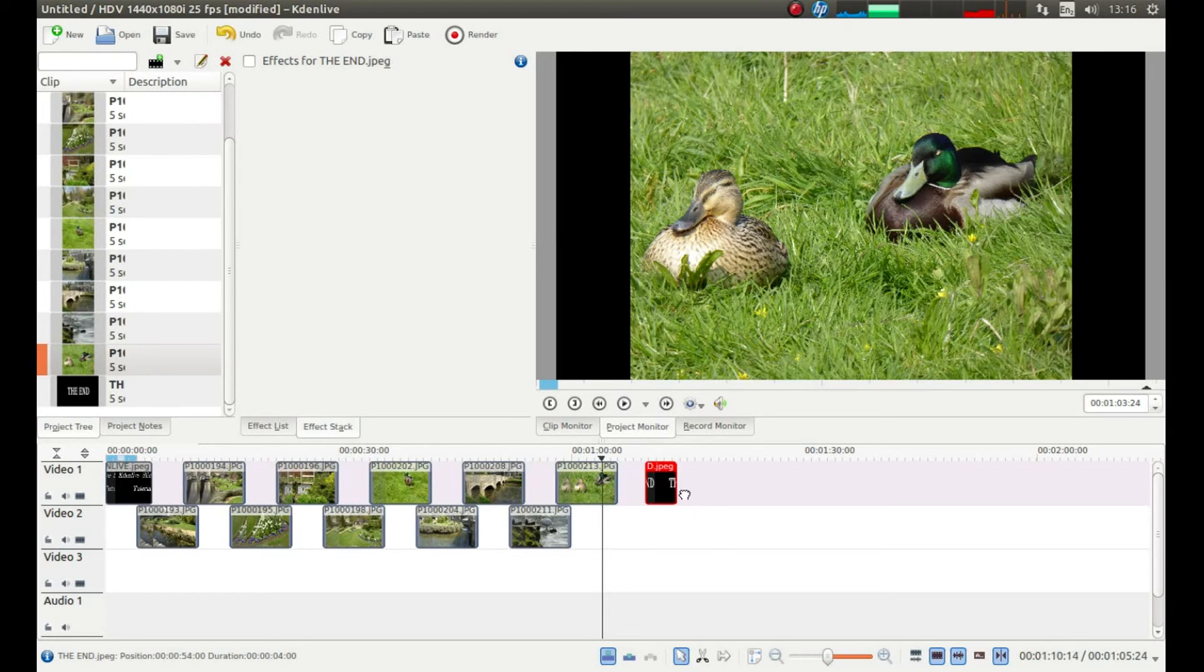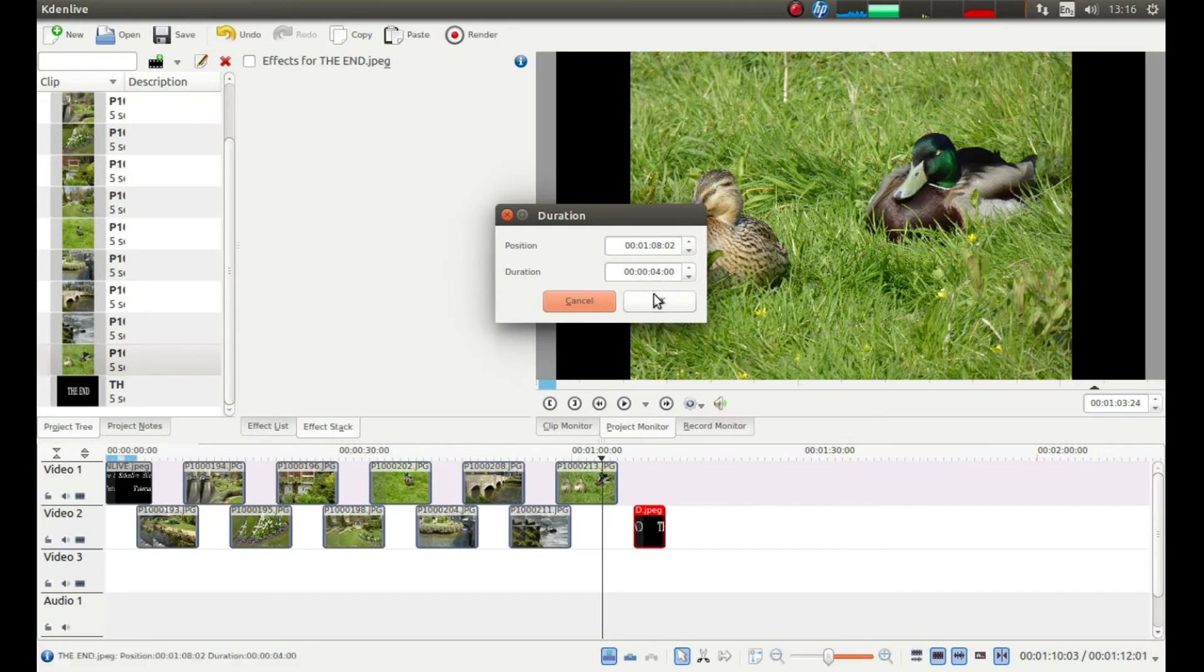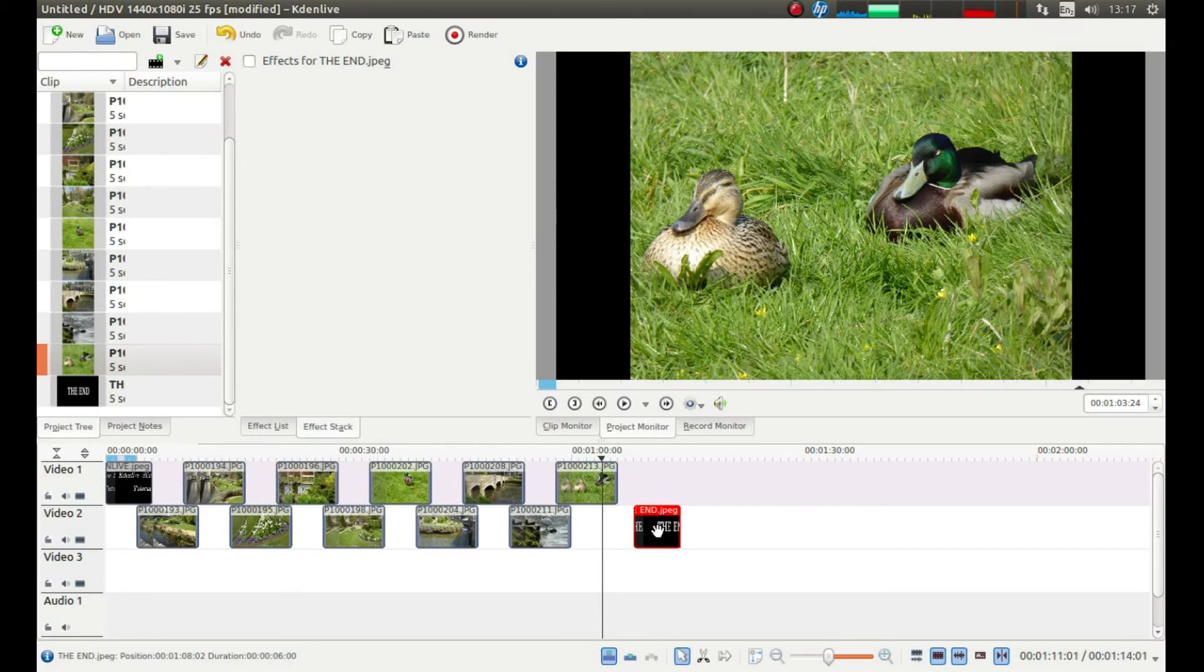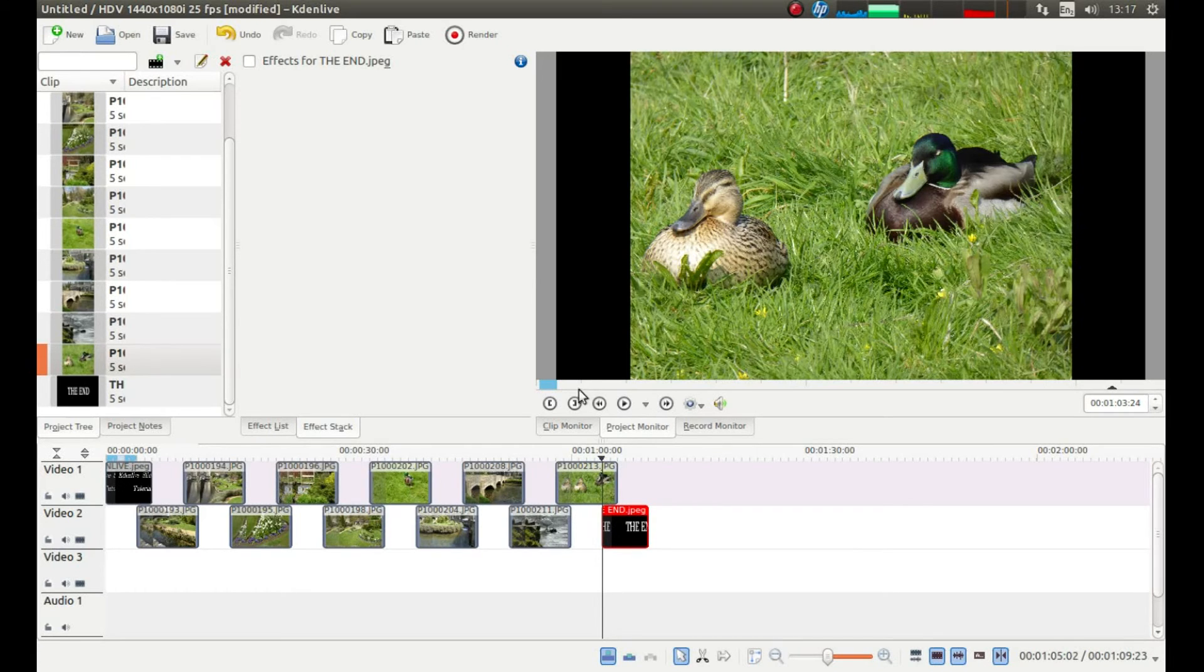I'm going to drag this end image that I've got here. I'm going to double click using my left mouse button. And I'm going to change that to 6 seconds. And I'm going to drag this back so it lines up with this timeline marker.